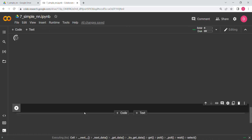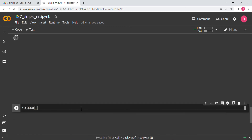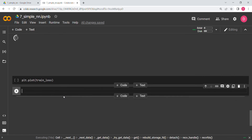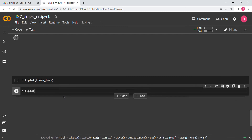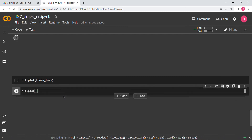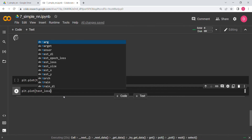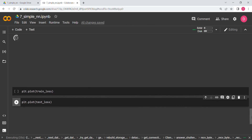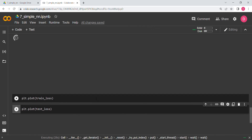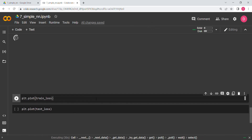We also write the plotting code: plt.plot(train_loss) and plt.plot(test_loss). If training takes a long time I'll pause and return when it's complete.